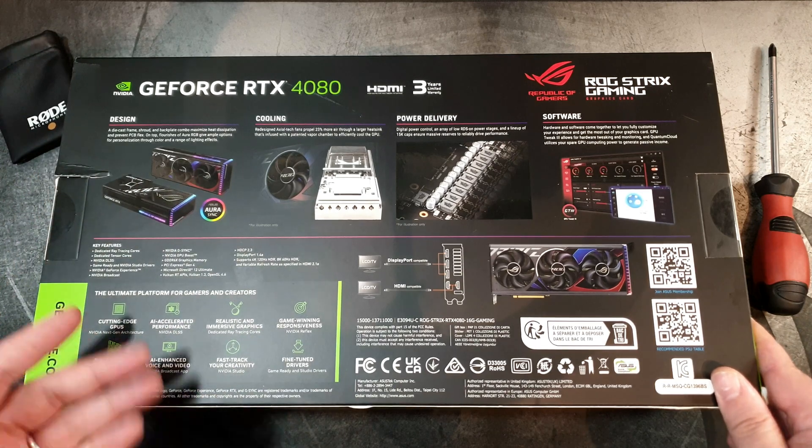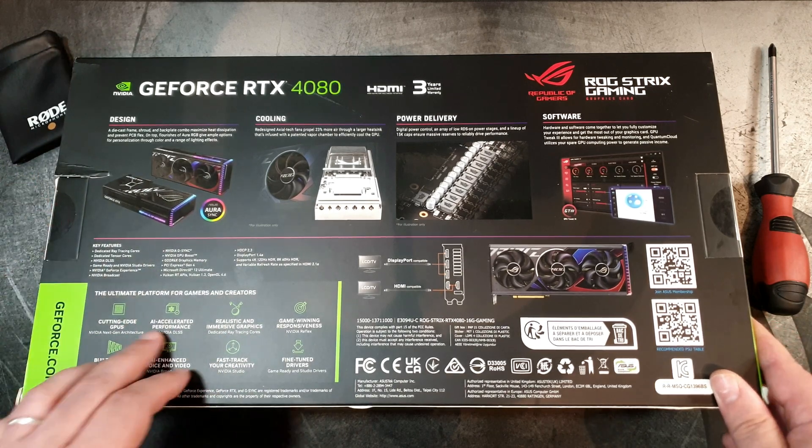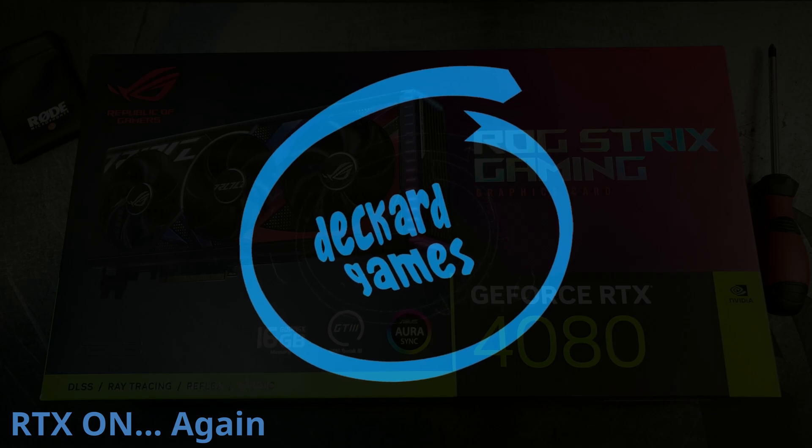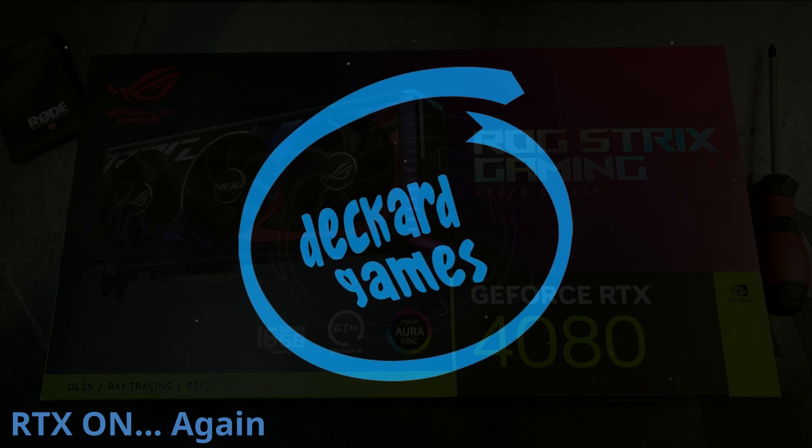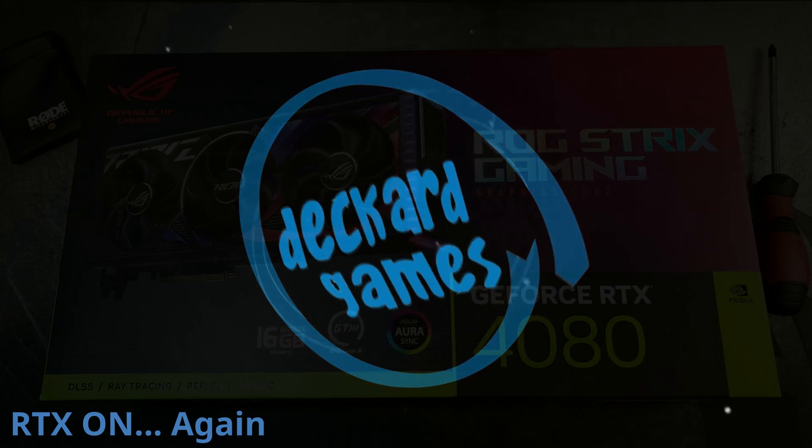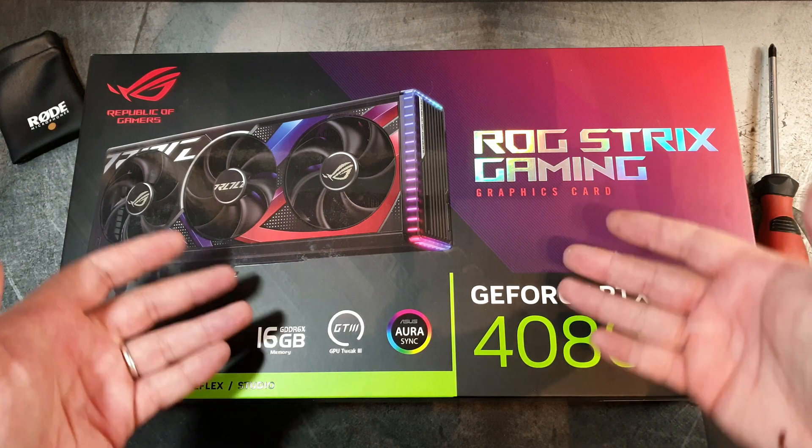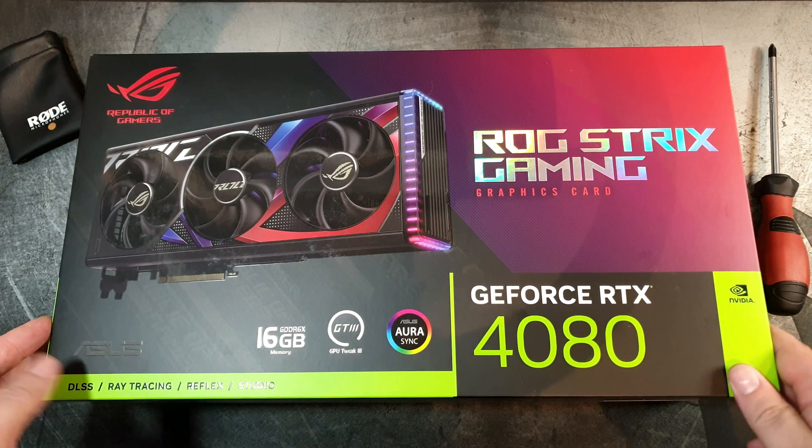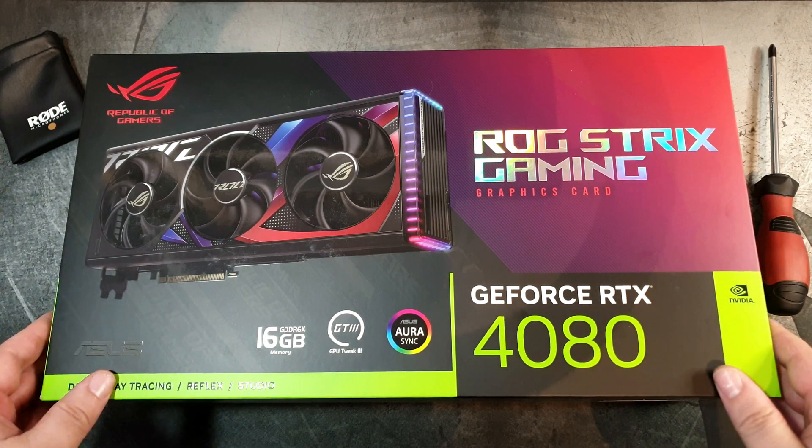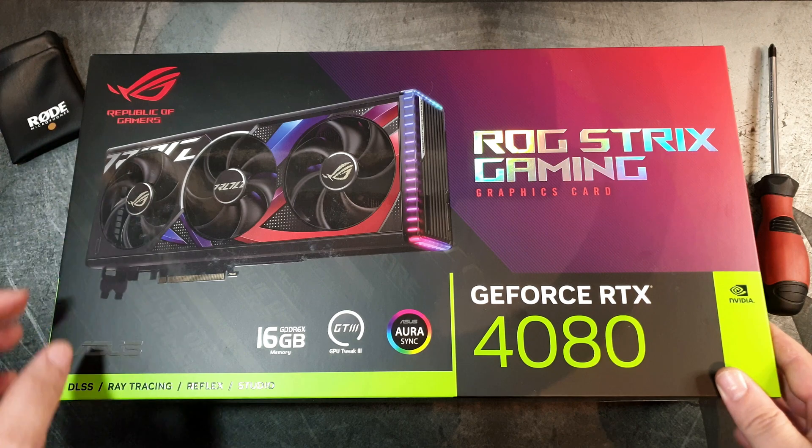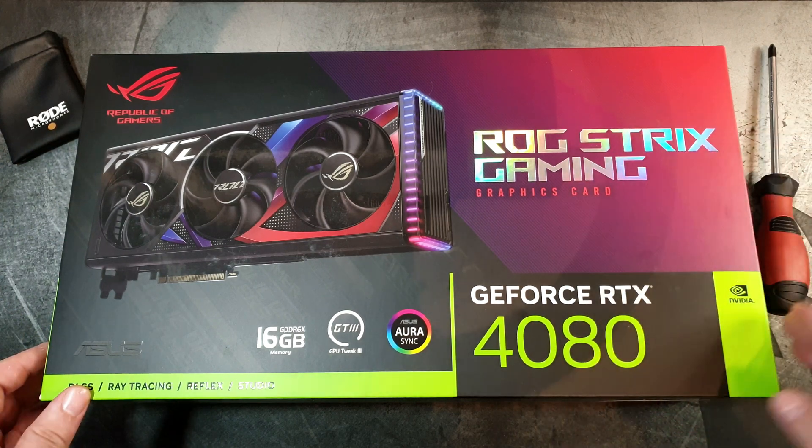Cutting edge GPUs - they are cutting the edge. Greetings one and all, and welcome to another Deckard Games modern GPU thing. Today we have the ASUS ROG Strix Gaming RTX 4080 from NVIDIA.